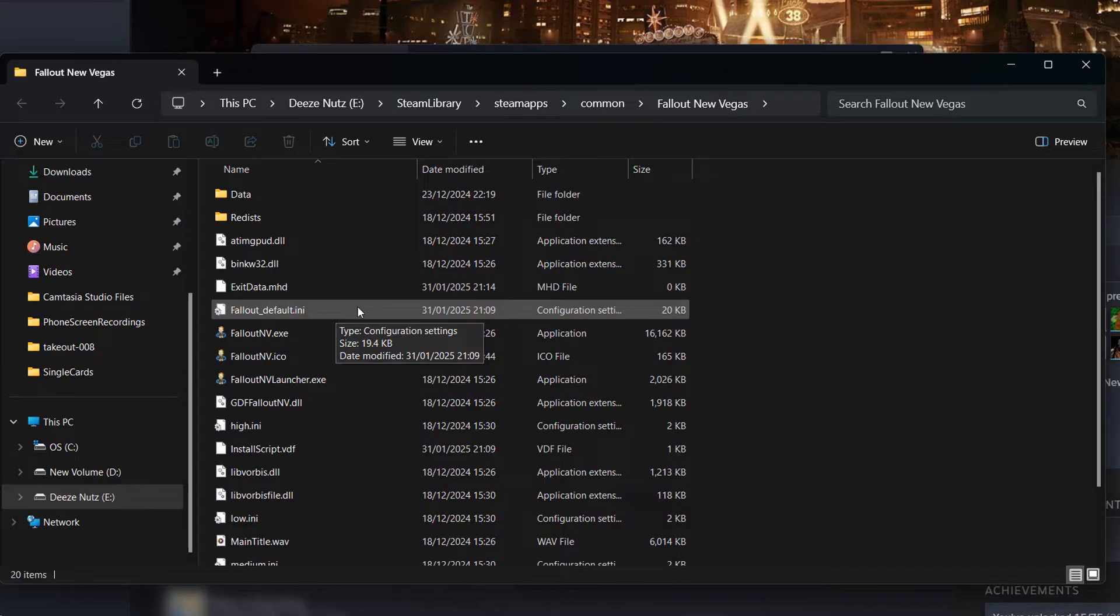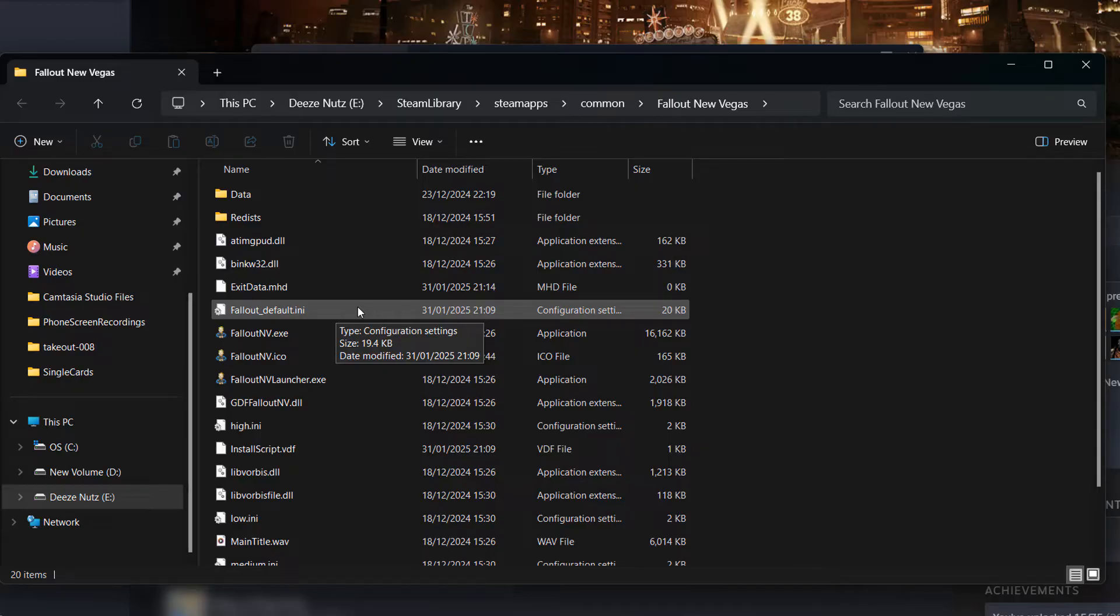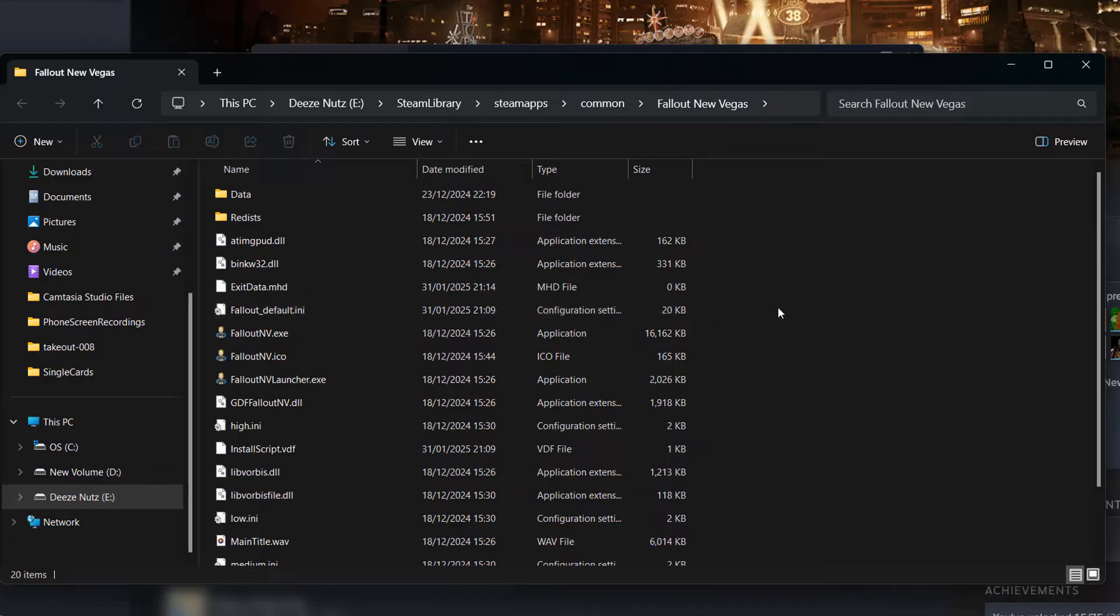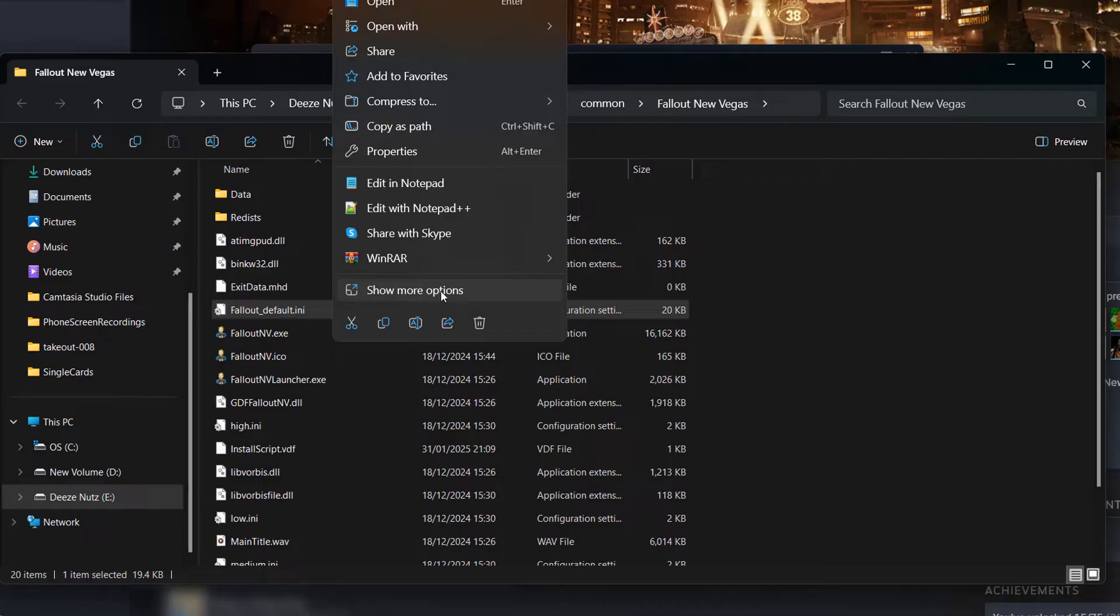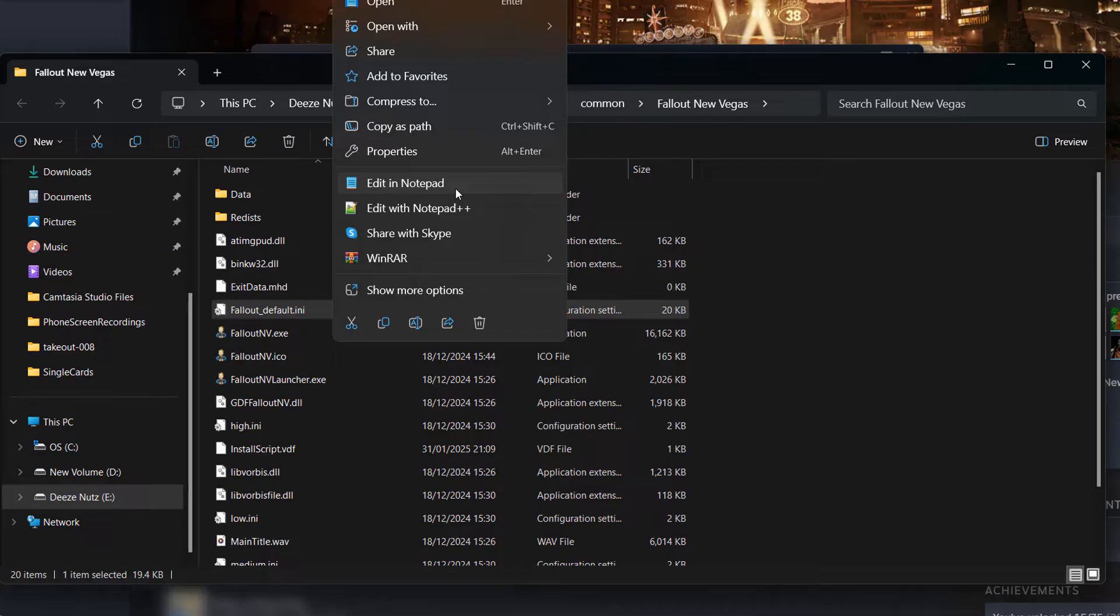Now you need software that can open and edit this file. Notepad will do just fine. However, I really recommend Notepad++, as it will make editing individual lines easier. Right click on this file and open it in the software of your choice. I'm going to use Notepad++. There will be a link in the description below to download it, but Notepad will work just fine if you don't want to download anything.